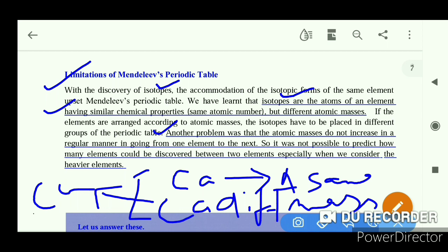Atomic mass does not increase in a regular manner when going from one element to the next. So it was not possible to predict how many elements could be discovered between two elements.